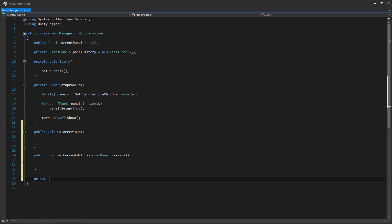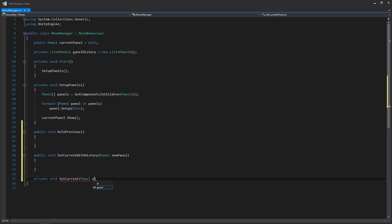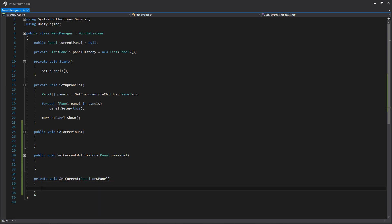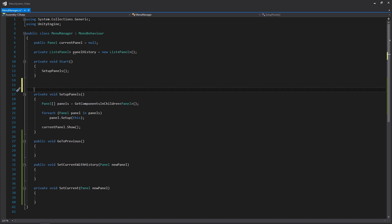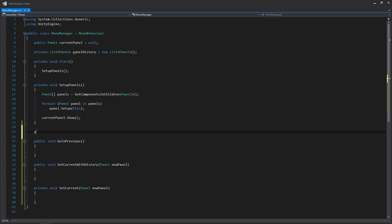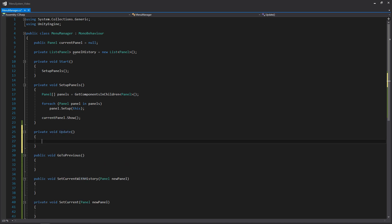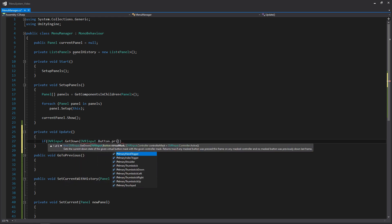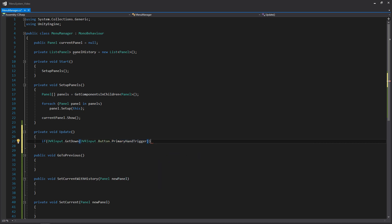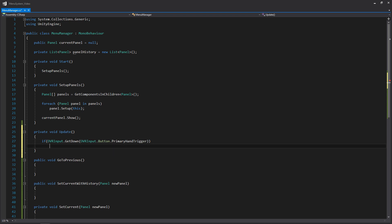We'll also create a private function called setcurrent, which will also accept a panel argument. For simplicity, we'll add a private void update function, and this is where we're going to have our input statement for going to our previous panel. If you're working on a much larger project you may want to put this in its own input manager, but for simplicity I'm just putting it right here. So I'll write: if OVRInput.GetDown, using OVRInput.Button.PrimaryHandTrigger — that's essentially the grip button — and when we do that we'll call go to previous.